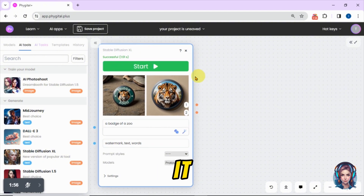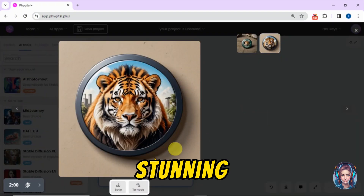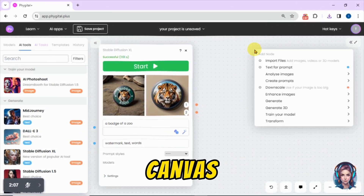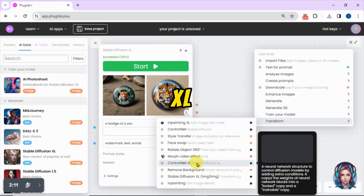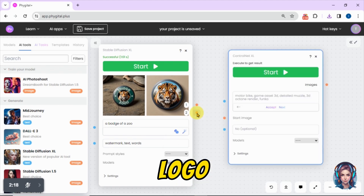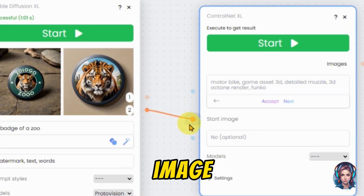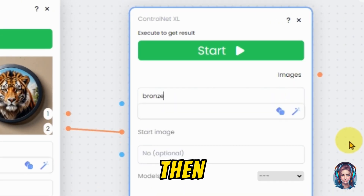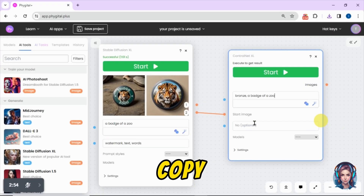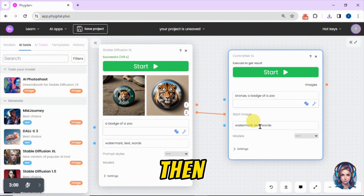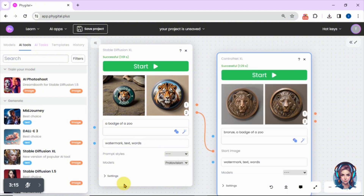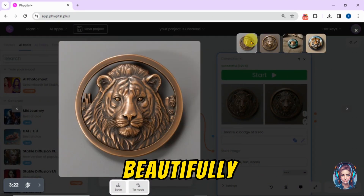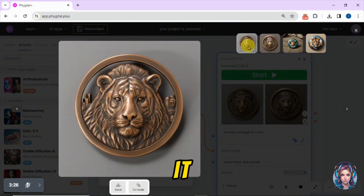Here is the result — let's open it. As you can see, it looks absolutely stunning. I will simply download it. Now I will tell you an amazing feature. Simply right-click on the canvas, click on Transform and click on Control Net XL. Now we will change the color of our logo. Connect the nodes — here I am connecting the second image node to the start image node of Control Net XL. Then I will write 'bronze' as I want to turn this image into bronze color, and copy-paste the same prompt for a badge of a zoo along with the negative prompts. Then just simply click on Start. Here is the result — it looks absolutely stunning. You can see how beautifully it has changed my logo into a bronze color and it looks so professional.